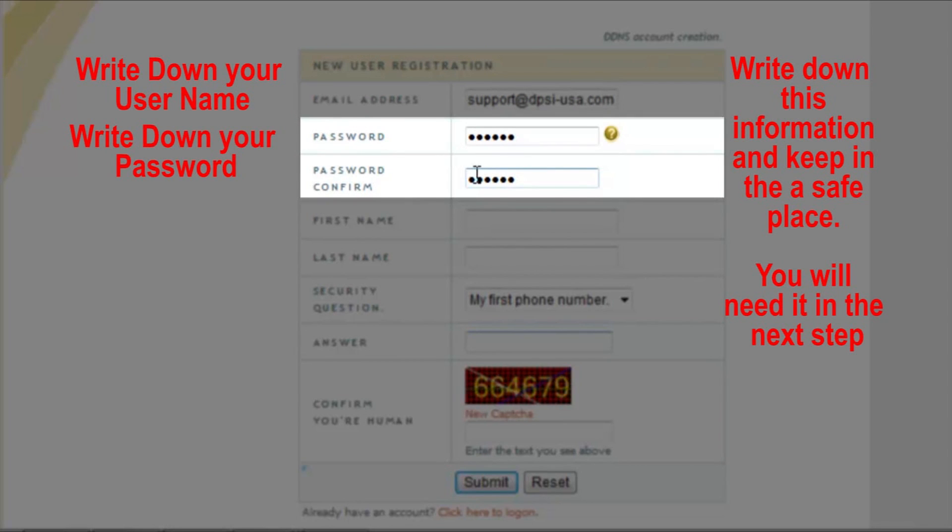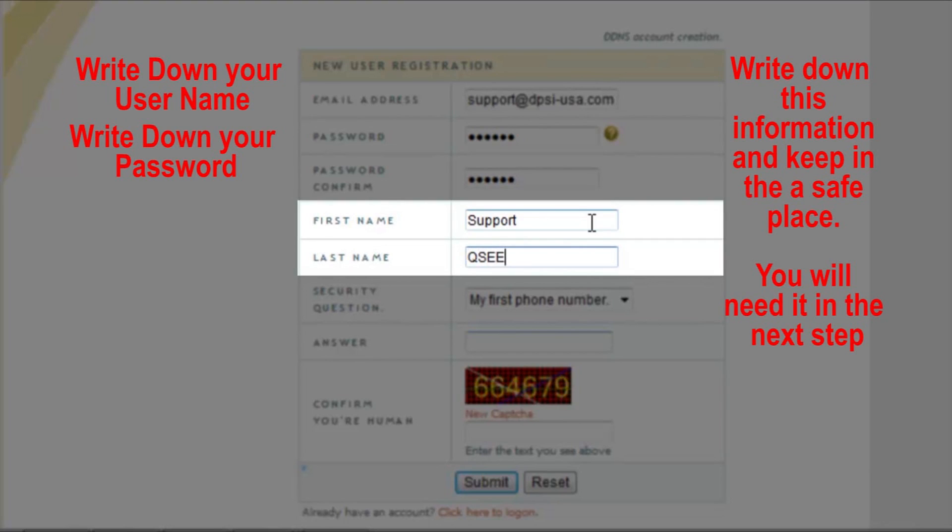Please re-enter the password of your choice in the password confirm box. Please enter your first name and now please enter your last name.